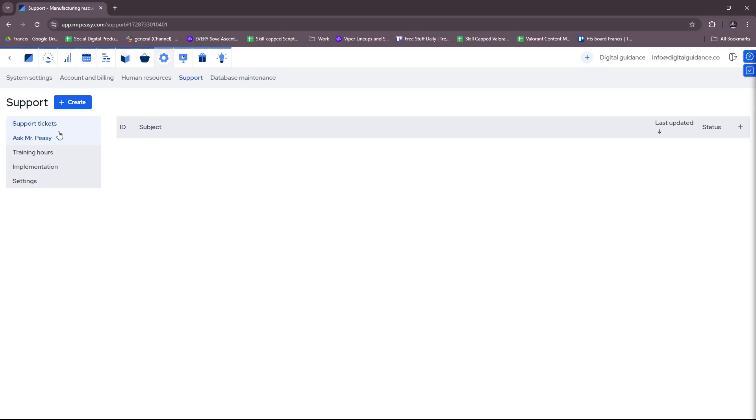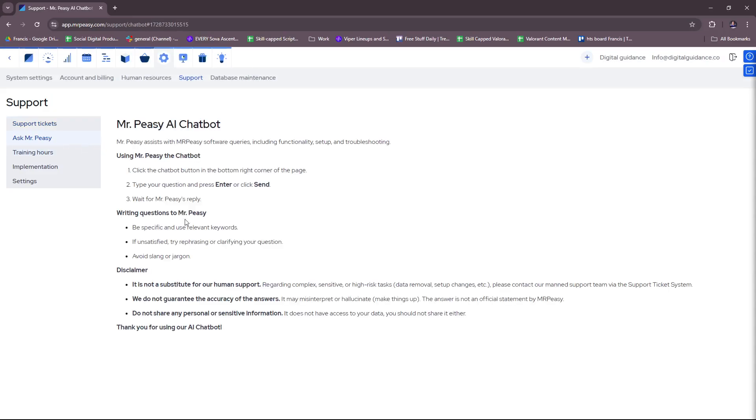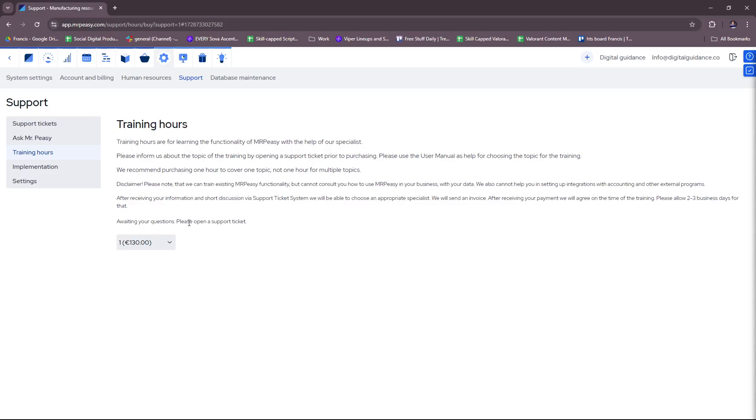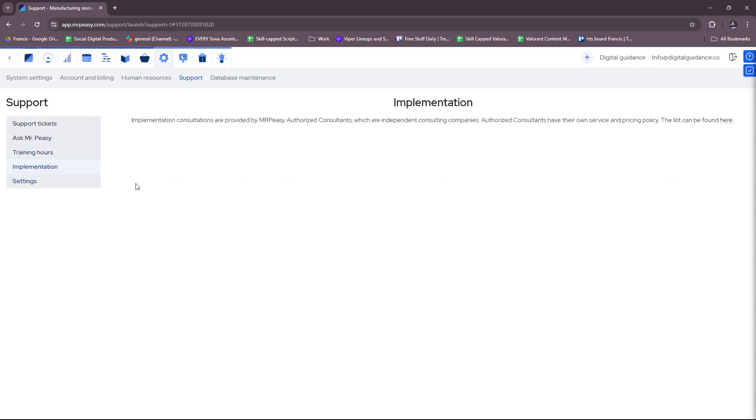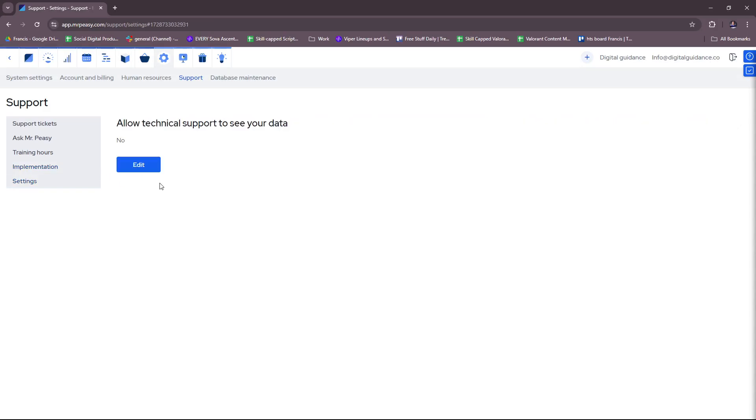Now this is support tickets. If you need to create a support ticket, you can also ask Mr. PZ for an AI chatbot if you need help with something, which is very useful if, for example, you get confused with the processes within the software. There's also the training hours here and then the implementation and some more settings.